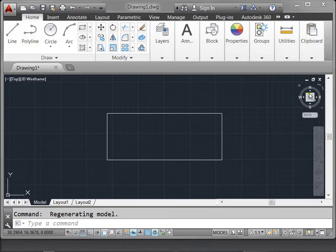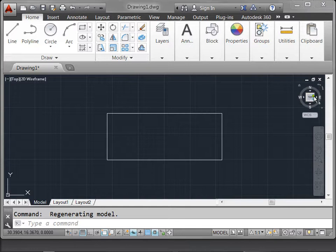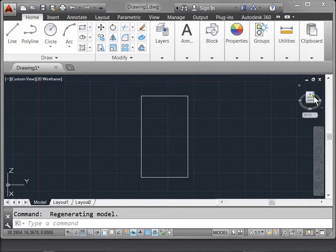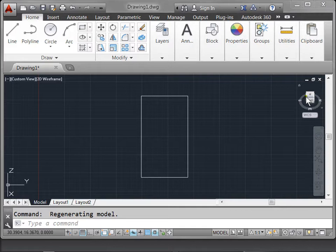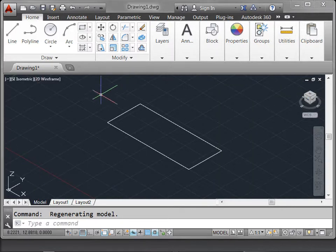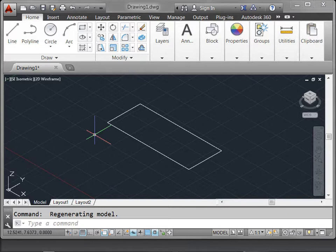The view cube gives you various perspectives that you can look at your design with. For example, if we want to look at it from one of the side views, we can click the side of the cube and it rotates our design. If you want to look at it from more of an angle, we can select the very corner of the cube, and you can see it rotates our design.